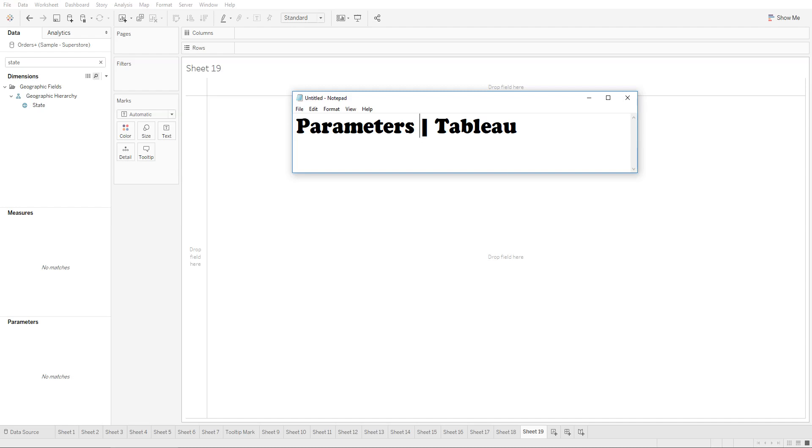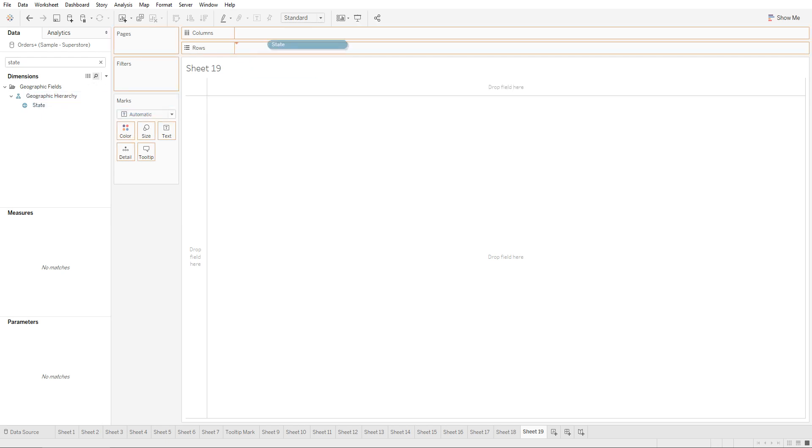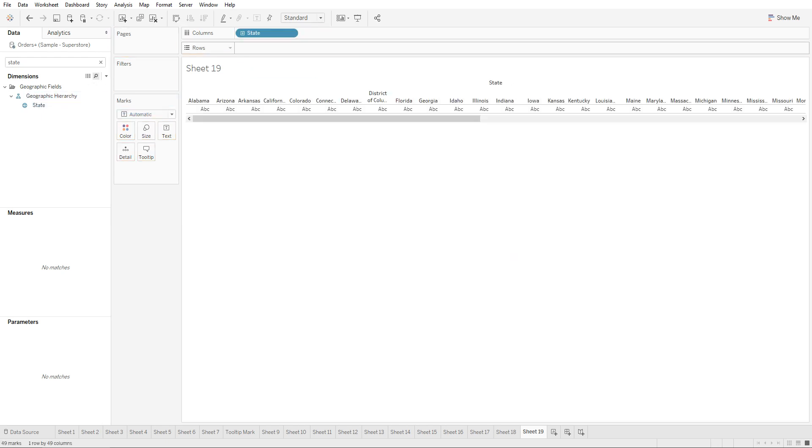In this lecture we'll be covering parameters. In order to create a parameter, first we need to have a view. So let's create a basic view that shows sales by state. Let's drag in state to the columns shelf.